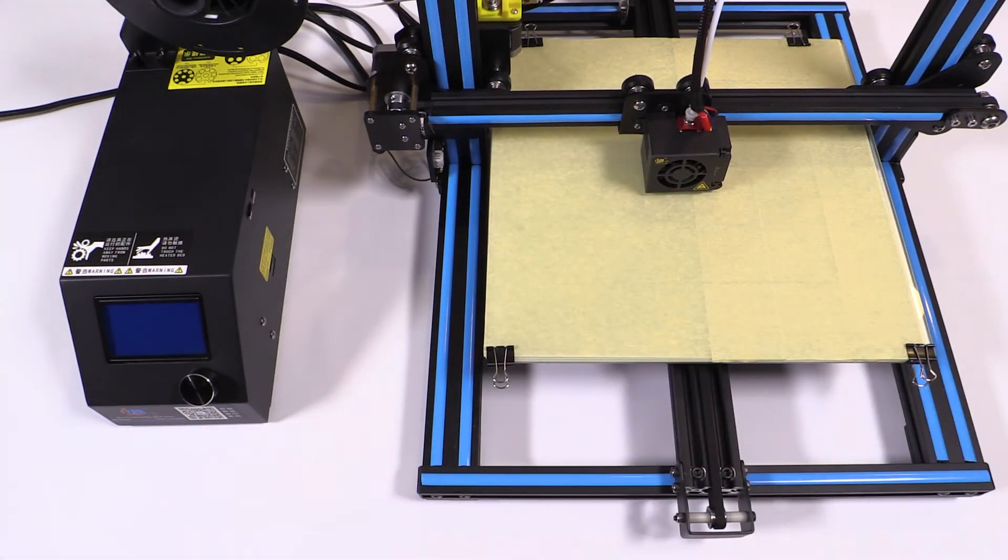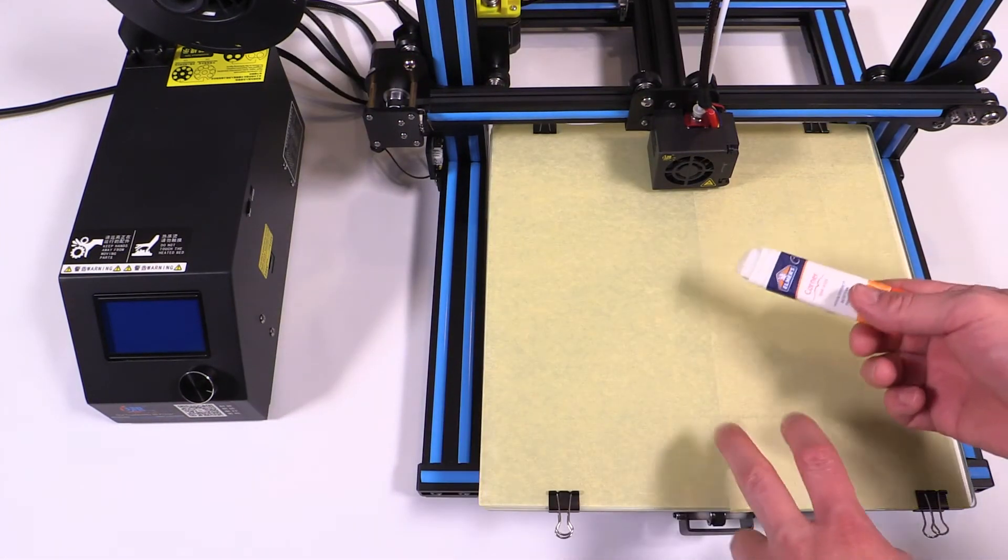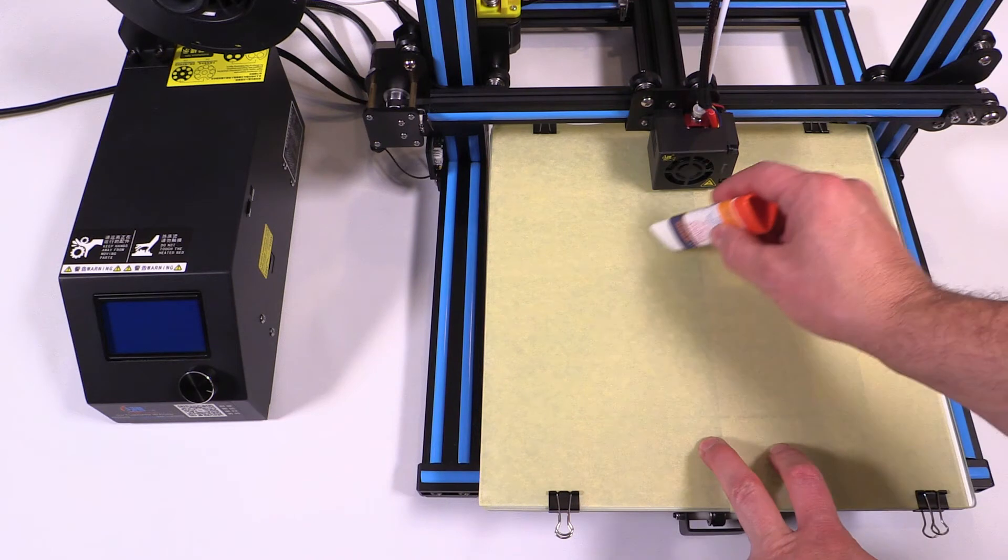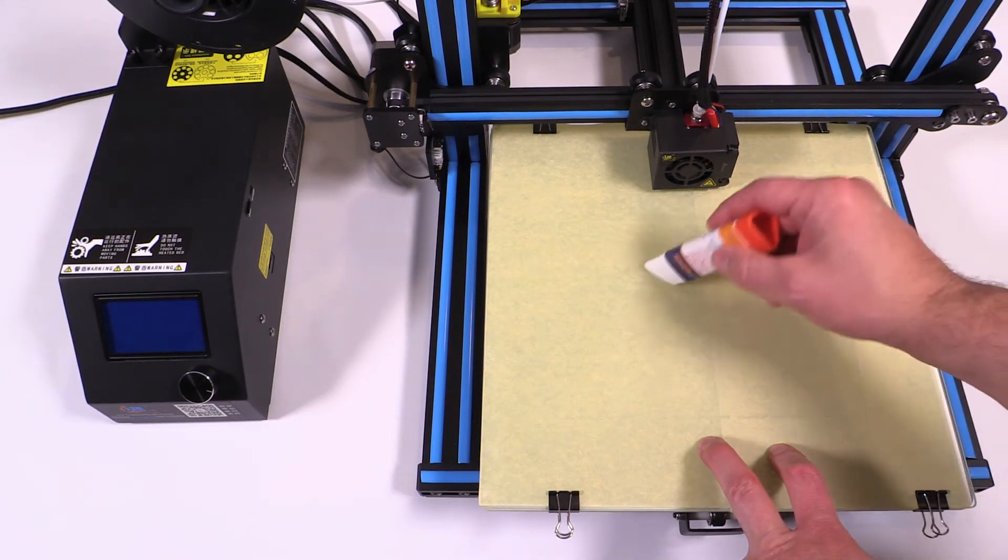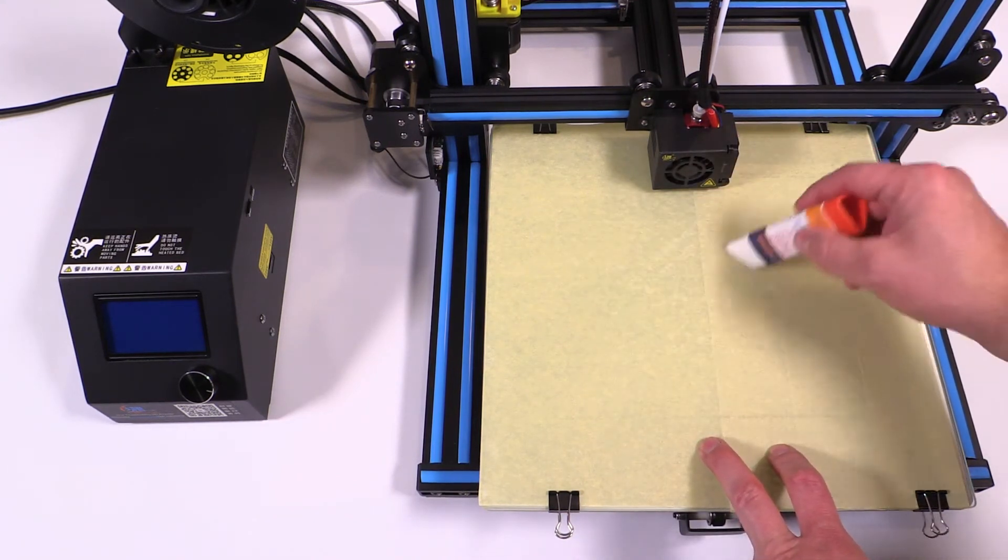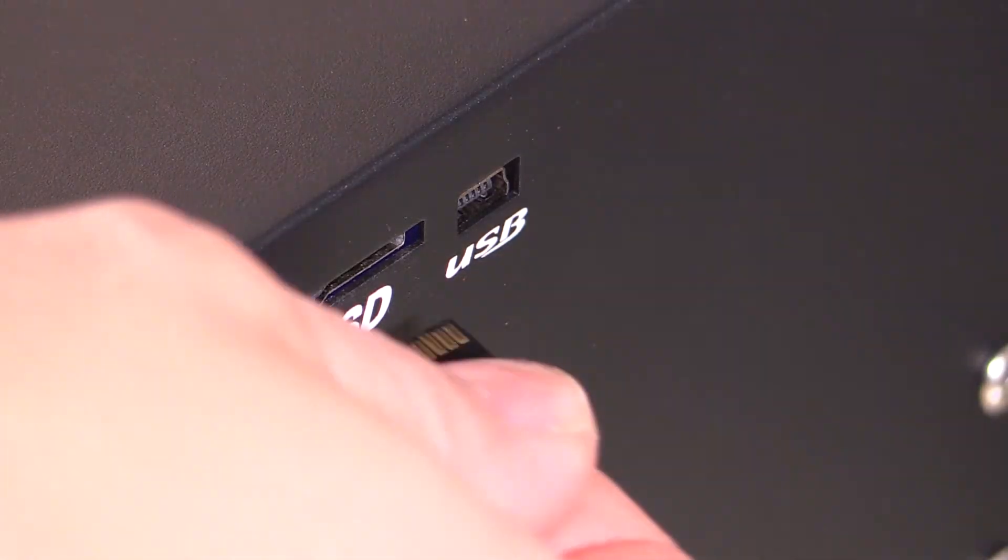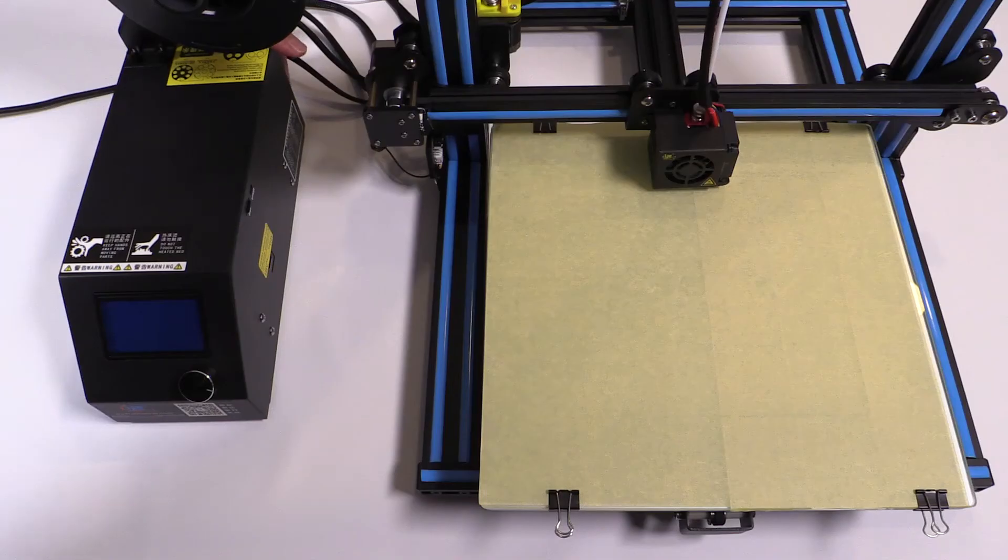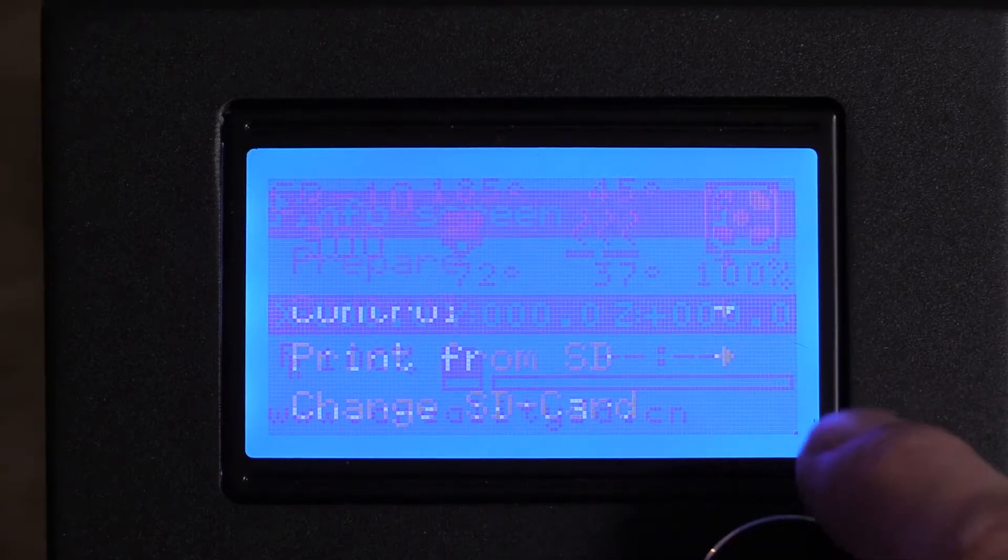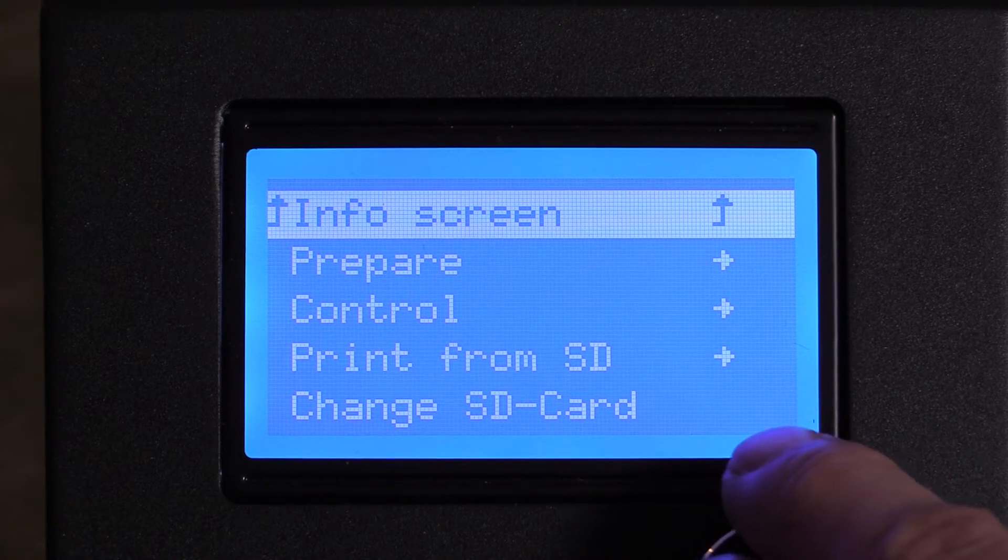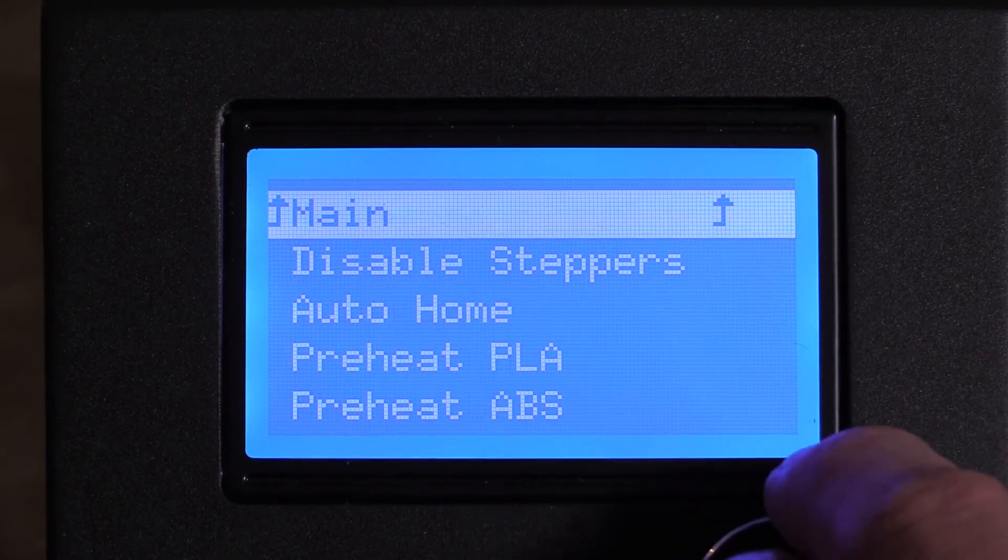Now before you start printing, you're going to want to take some glue stick and just add it to the area that you're about to print to. This just makes the print stick a little bit better to your print bed. To start printing, insert your SD card, turn on your machine, go in, select from Prepare, Auto Home.